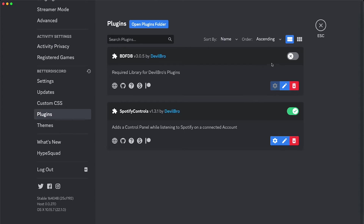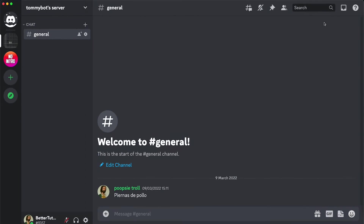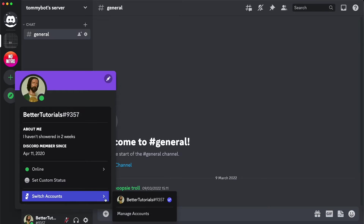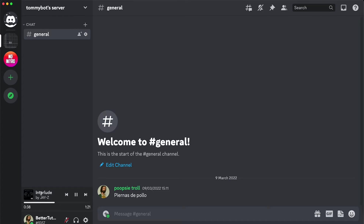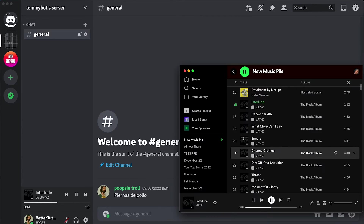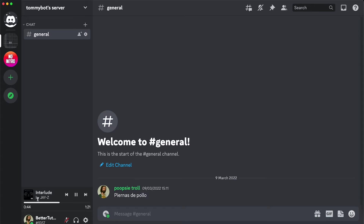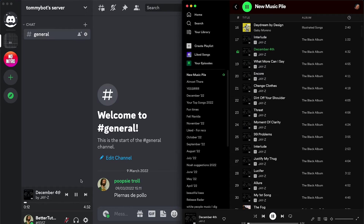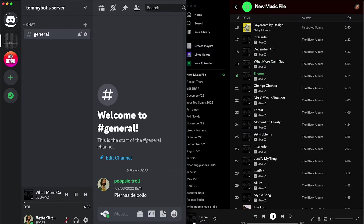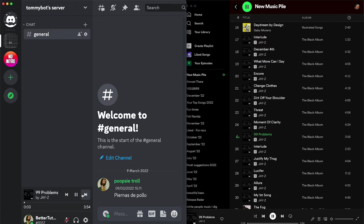Spotify Controls is already turned on. I don't think BDFDB needs to be turned on, so we can just leave it like that. Right now we're not playing anything, so let's go to Spotify and play something. And as you can see, here is the prompt right here — I'm listening to this song, and here's the control prompt for the song. So from Discord now, I'm controlling my music on Spotify. It's working to go forward to the next song, although it doesn't seem to be working going back to the previous song — something they need to look into.